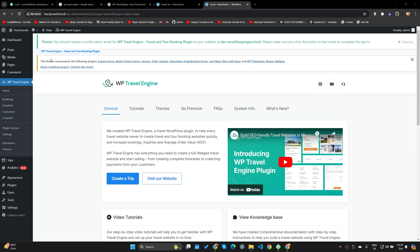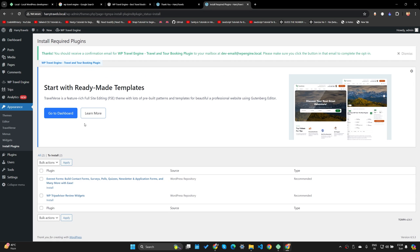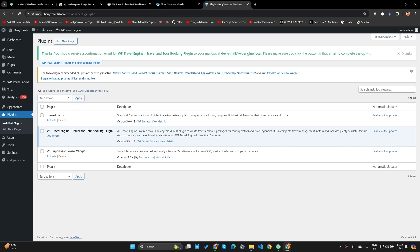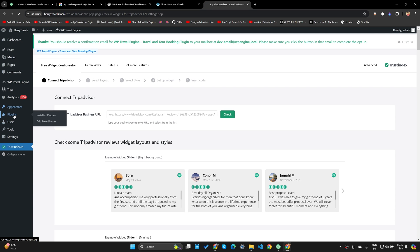The website gives a message that the theme recommends additional plugins. It's always recommended to install these. I'll select all the plugins and install them. All the plugins are being installed one by one. Once finished, all the plugins have been installed. Let's go to the Plugins section and activate them all as well. We'll also activate the gravity forms.